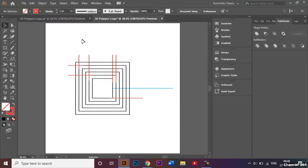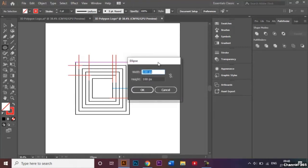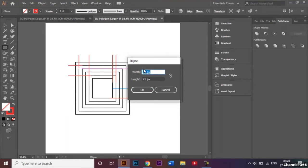Now we're going to make some circles. I'll go back to the rectangle tool and choose the ellipse tool. I'll click on the document and make two circles — the first circle's diameter will be 75 by 75 pixels, and the second circle's diameter will be 50 by 50 pixels.